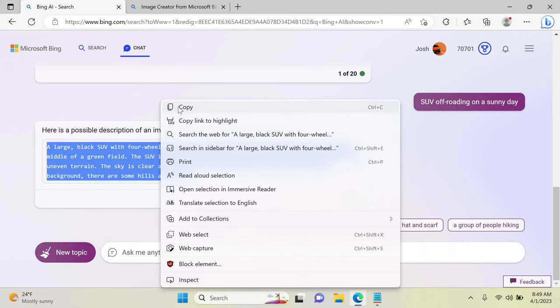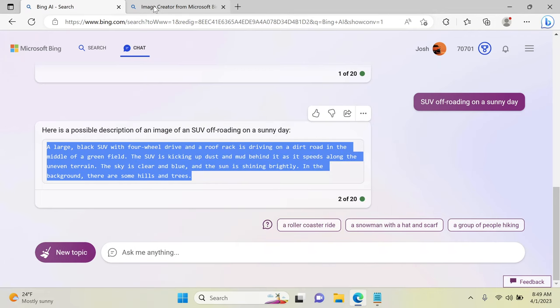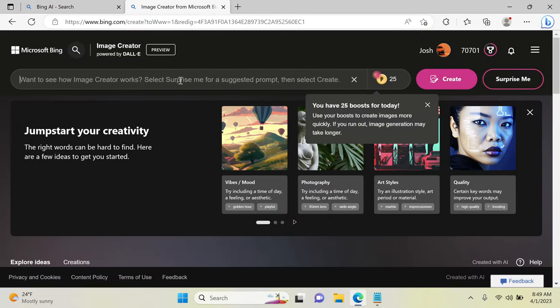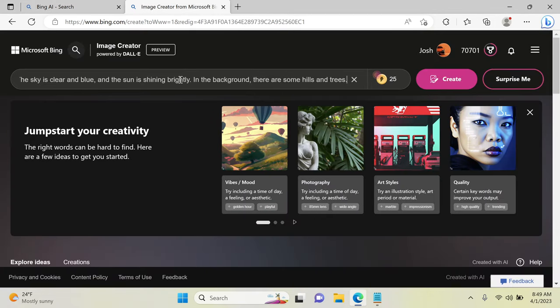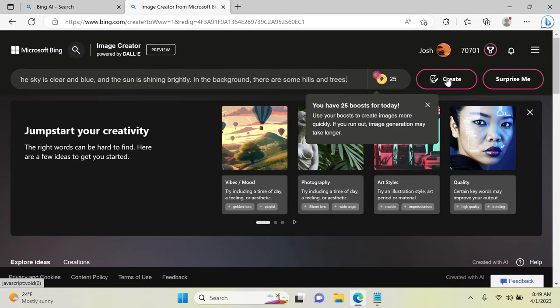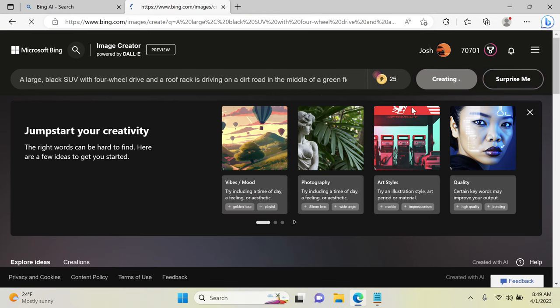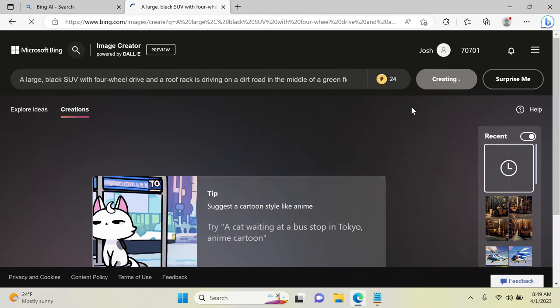Then you can copy and paste this description into the create tab and wait for your AI generated images to be created.